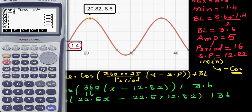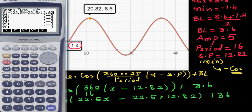So it's negative 5 cosine, bracket, 22.5 times x minus 22.5 times 12.82, close the bracket, plus 3.6. I made a mistake — it should be 3.6. Your baseline is 3.6.